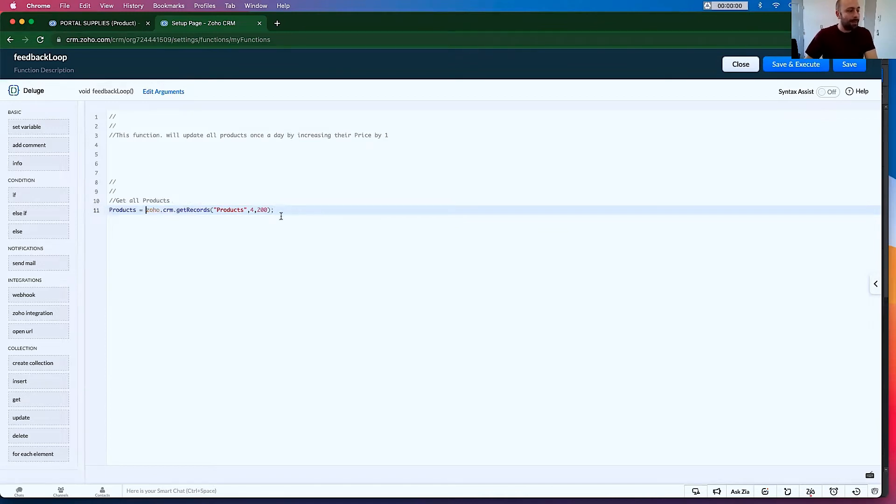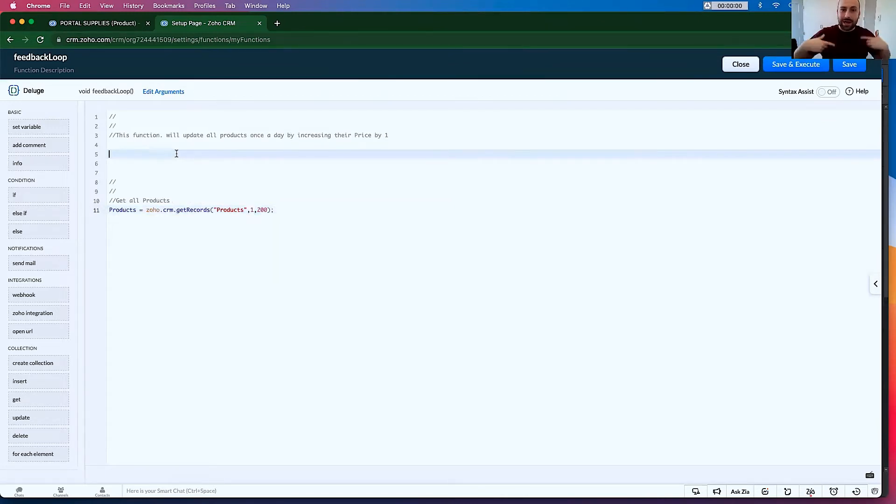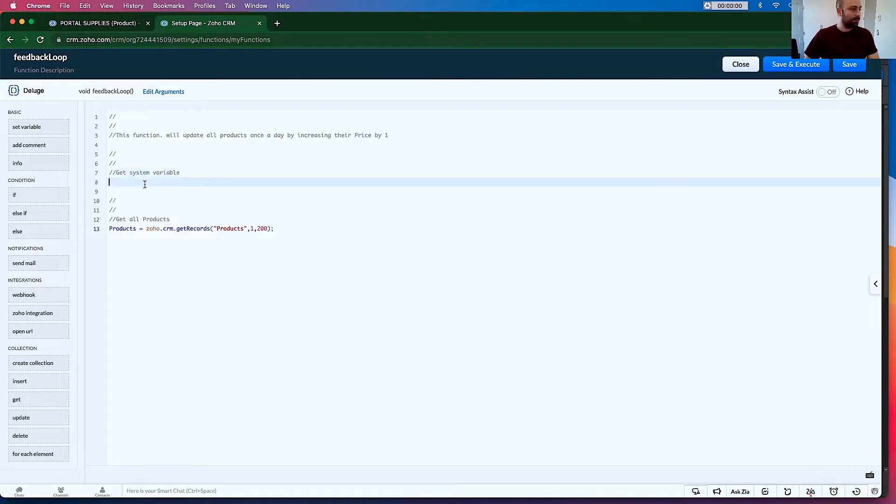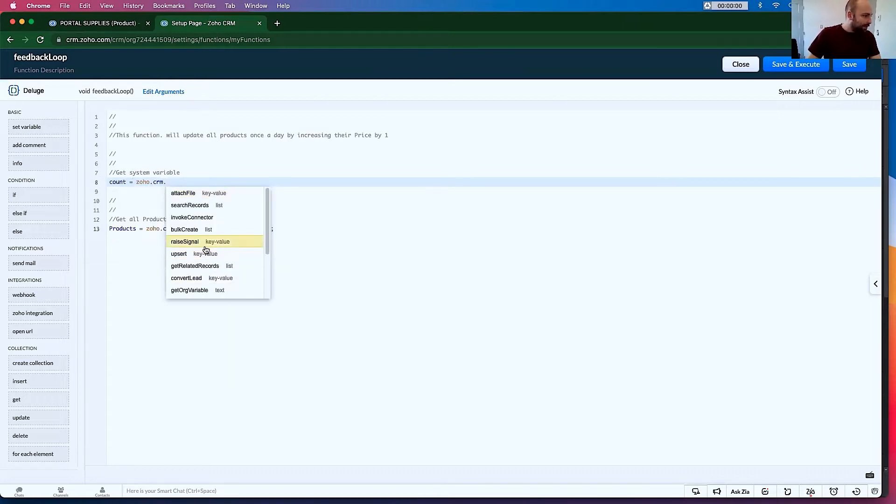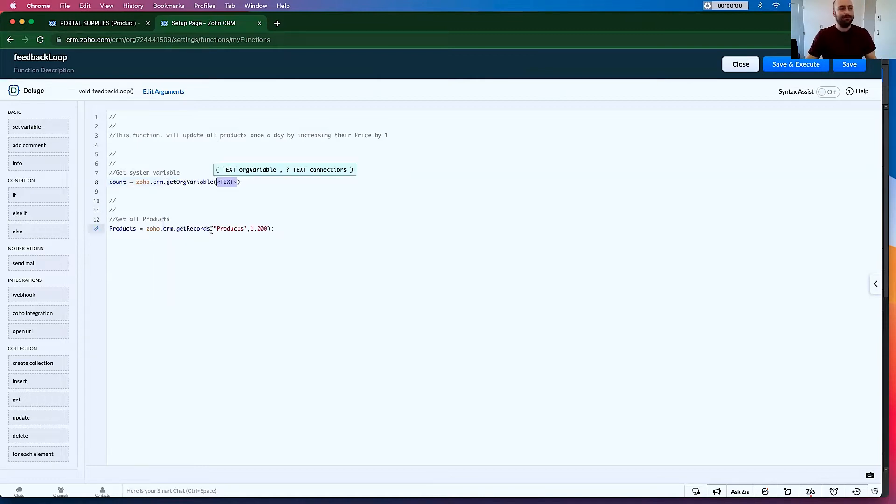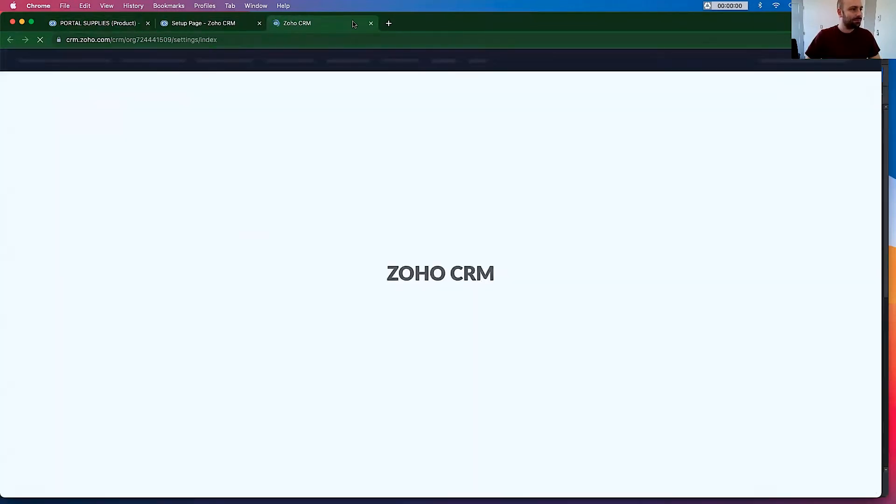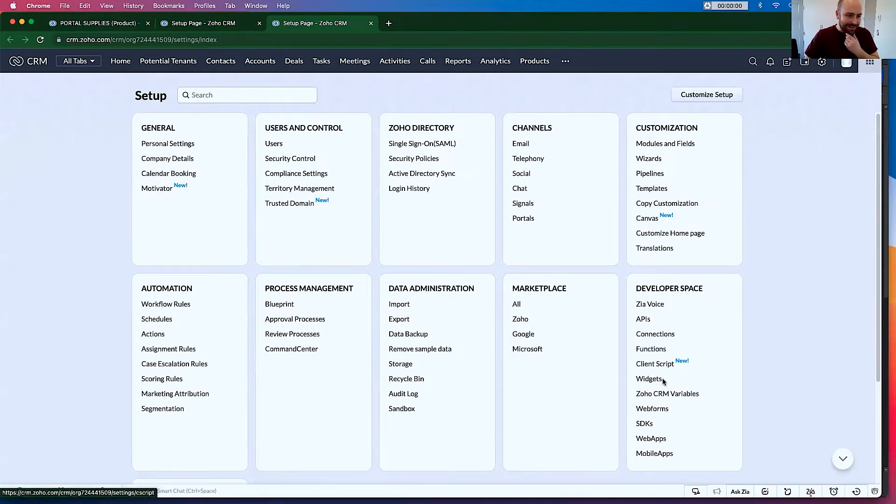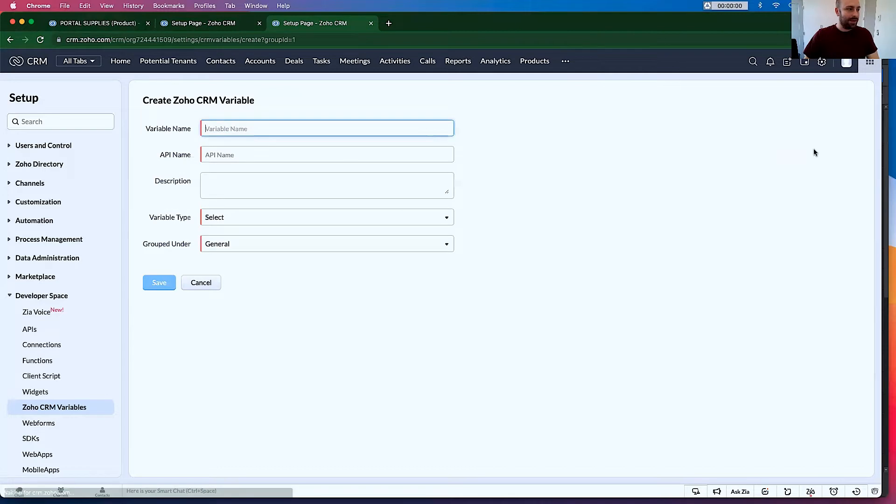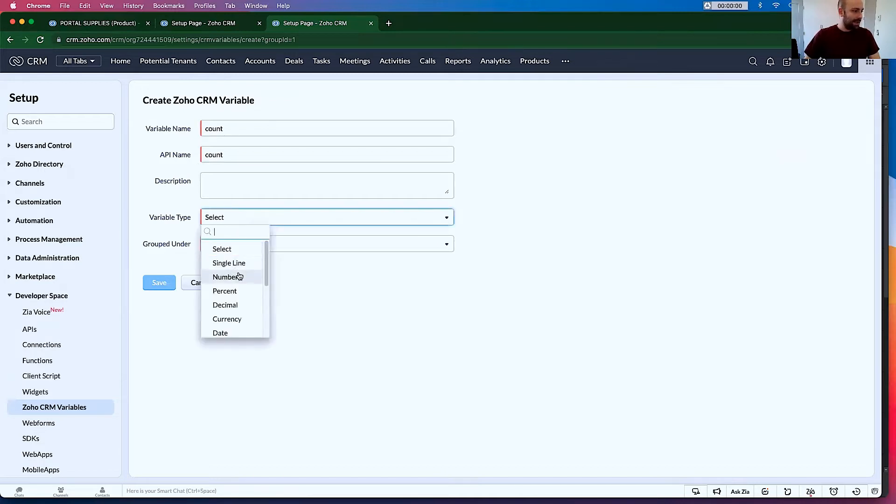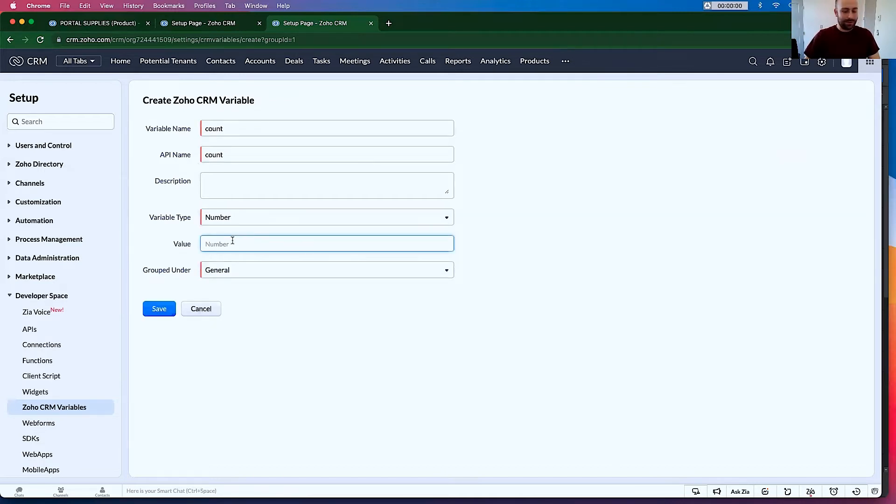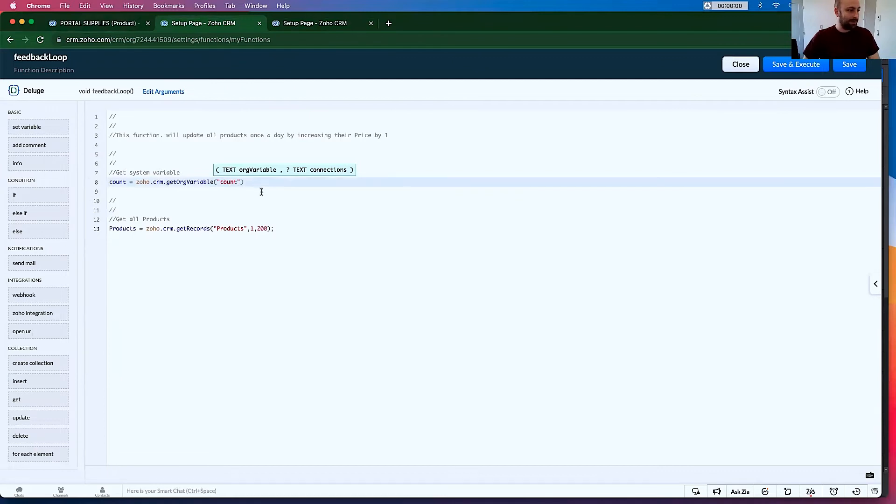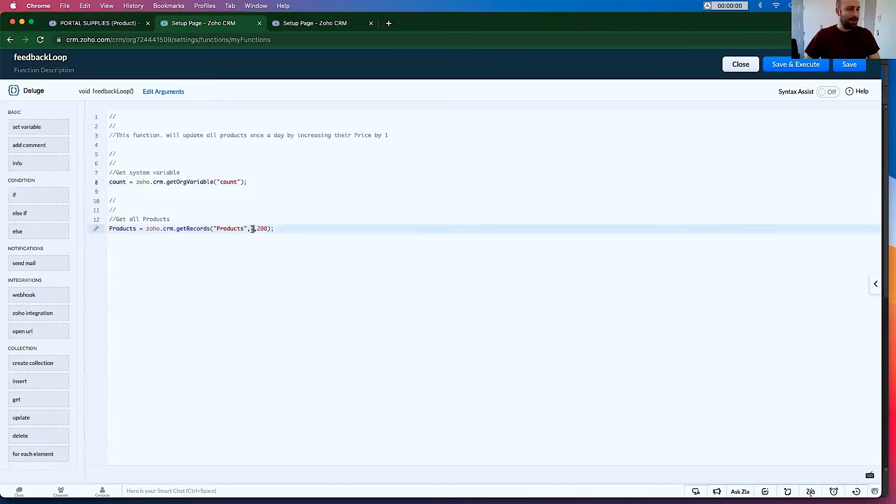So you actually need to go. So there are other arguments here. You could say one comma 200. So it maxes out at 200. So if you have thousands and thousands, this will need to go to page two, page three, page four, et cetera. So what do we want to do here? Well, we want to make a system variable so that each time the function runs on that loop, it goes to the next batch. So let's say get system variable. So we'll call it counts and we'll go equals Zoho.crm, then there should be get org variable.